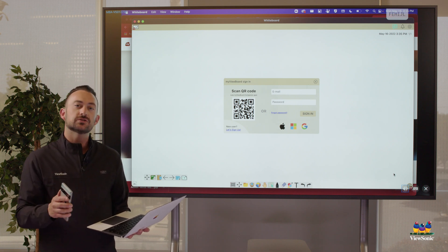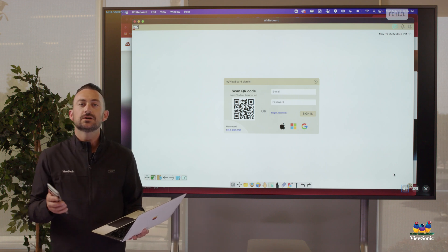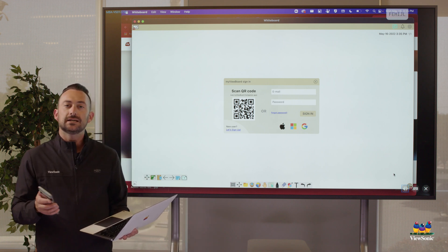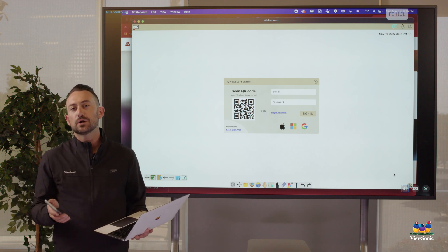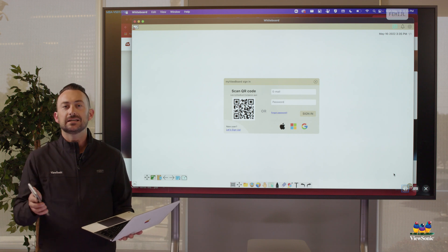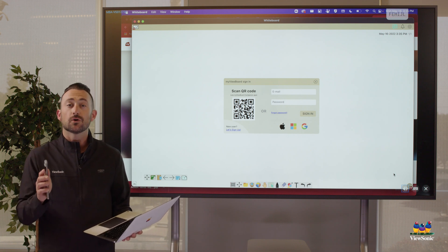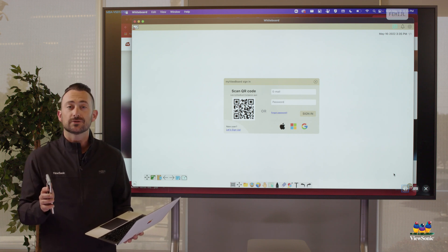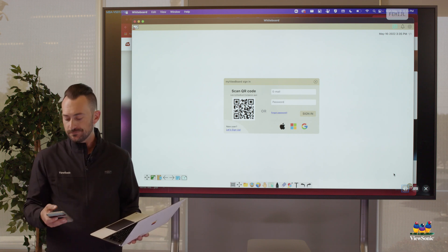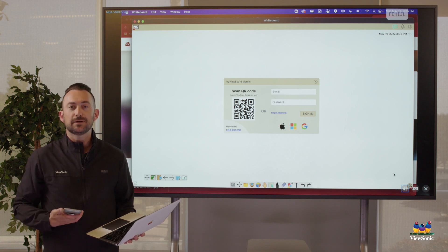It's also going to ask you if you're a participant or IT administrator. Make sure you choose the IT admin part because you are basically the boss, right? You're the teacher. So I'm going to open the companion app here.